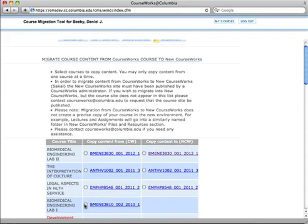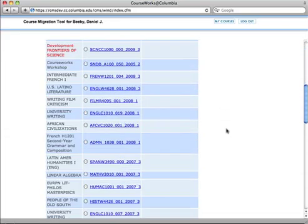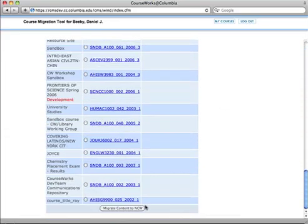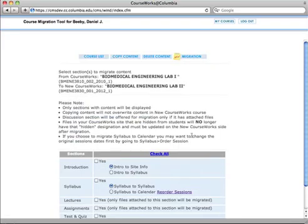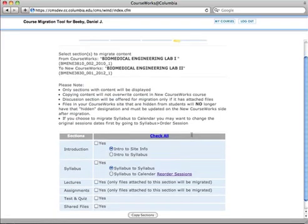Choose the site from which you want to migrate content and the site into which you want to migrate content, and then click on the migrate content to NCW link at the bottom of the page.